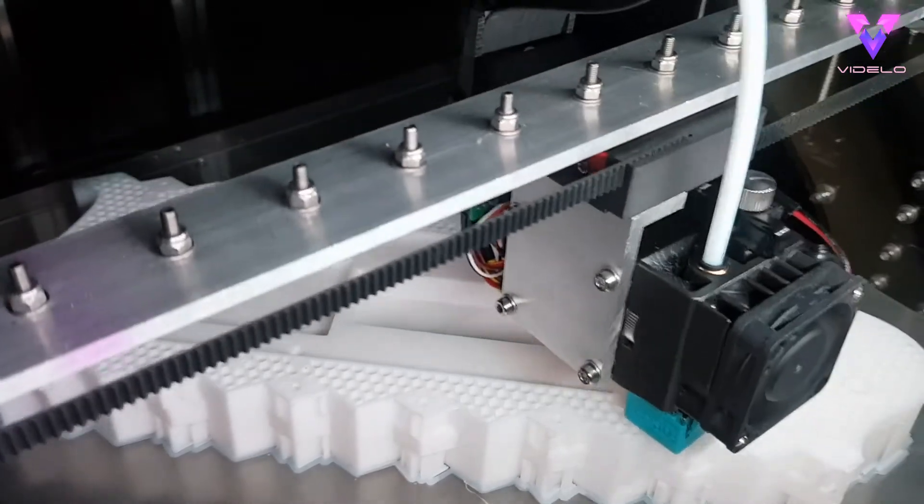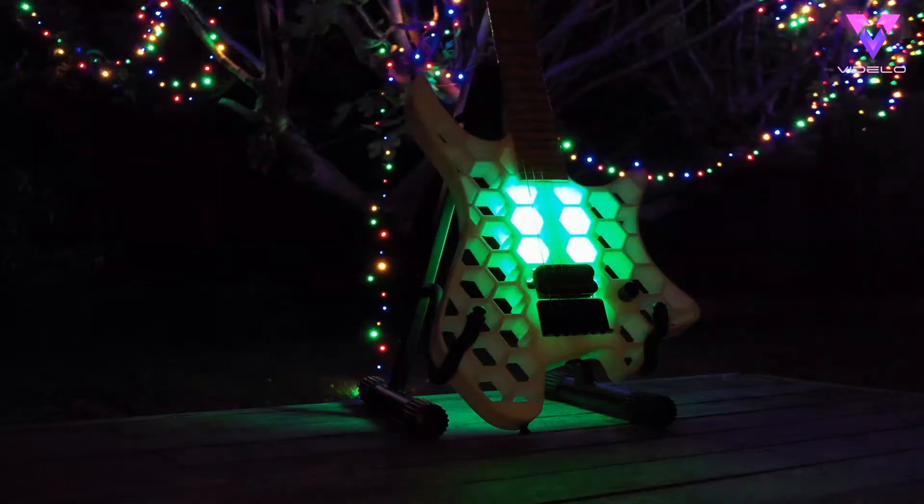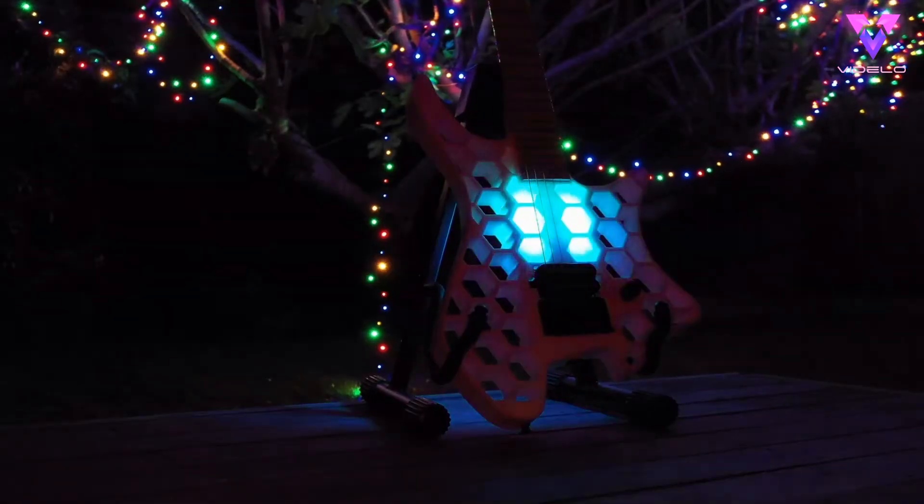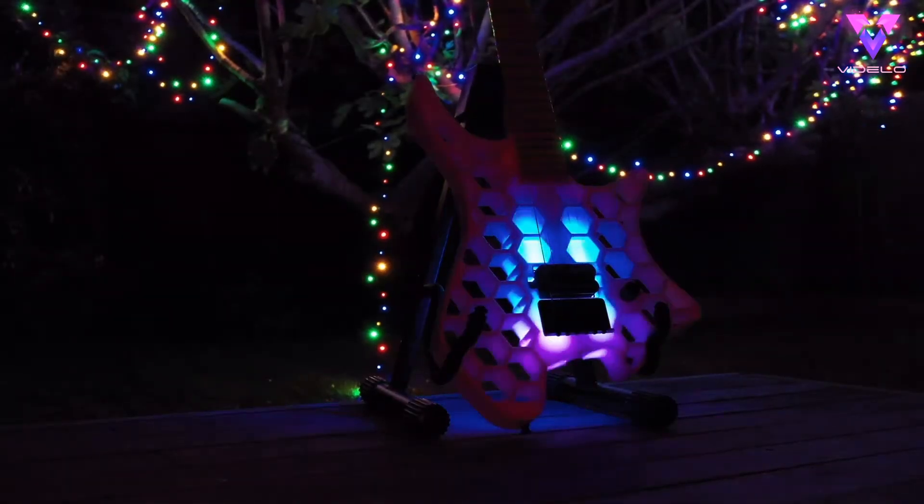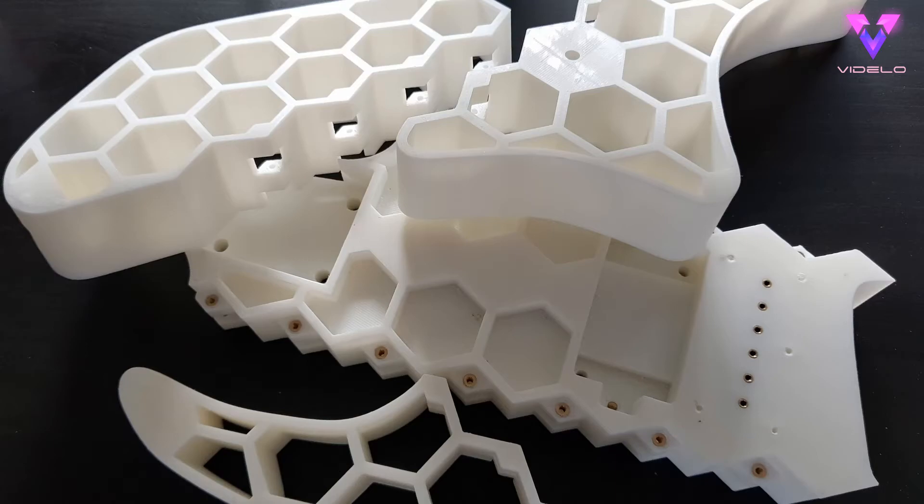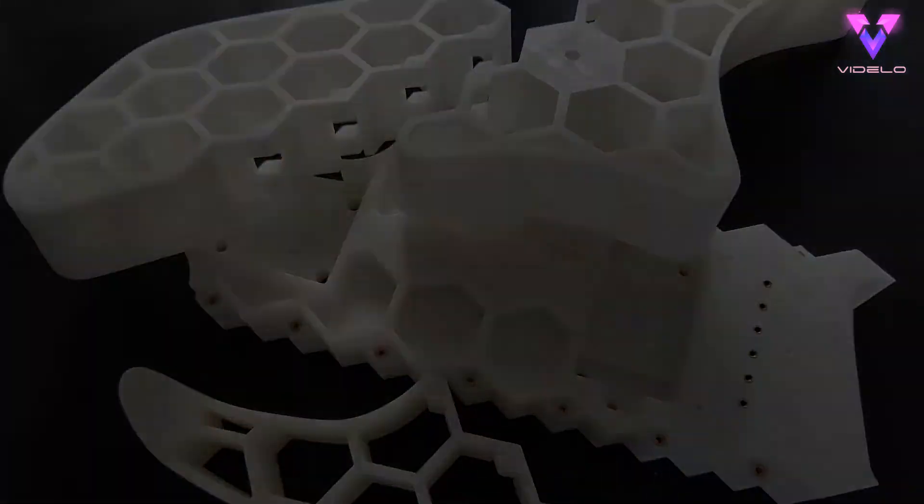It's a 3D printed guitar that lights up when you play it, and it's your lucky day because I'm about to show you how I built it.